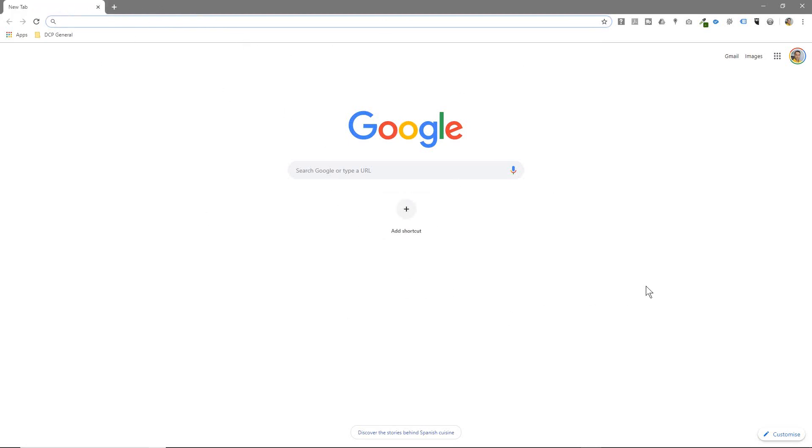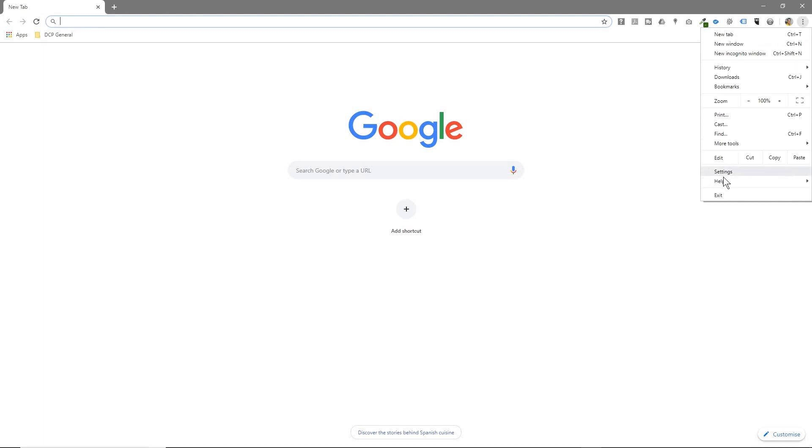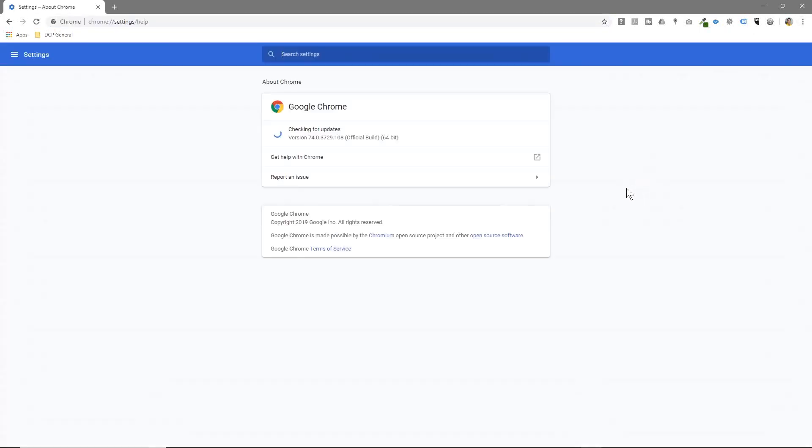To do that, we need to make sure we've got the latest version. Click on the little option here, go to Help and go to About Google Chrome. If you're running an older version like 73, Google Chrome will automatically update here and show you that it's updating. I've done this recently so it's running 74. You must be running version 74.